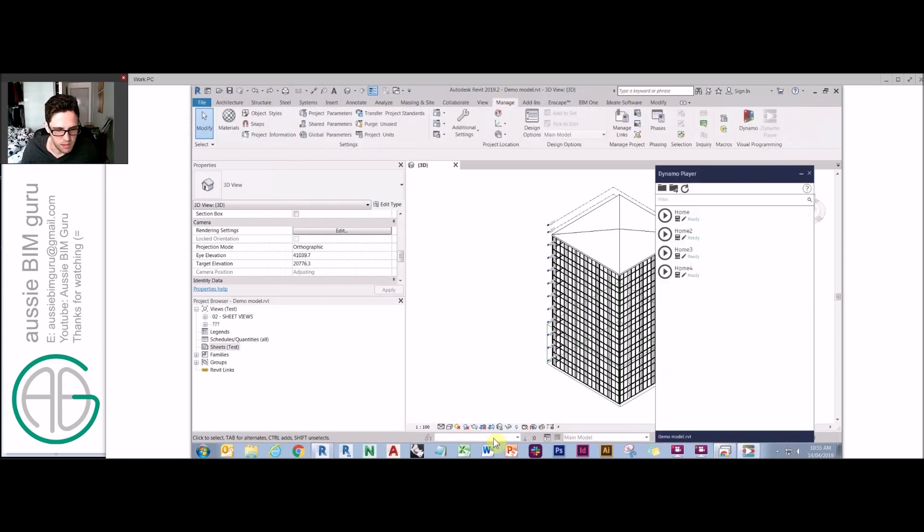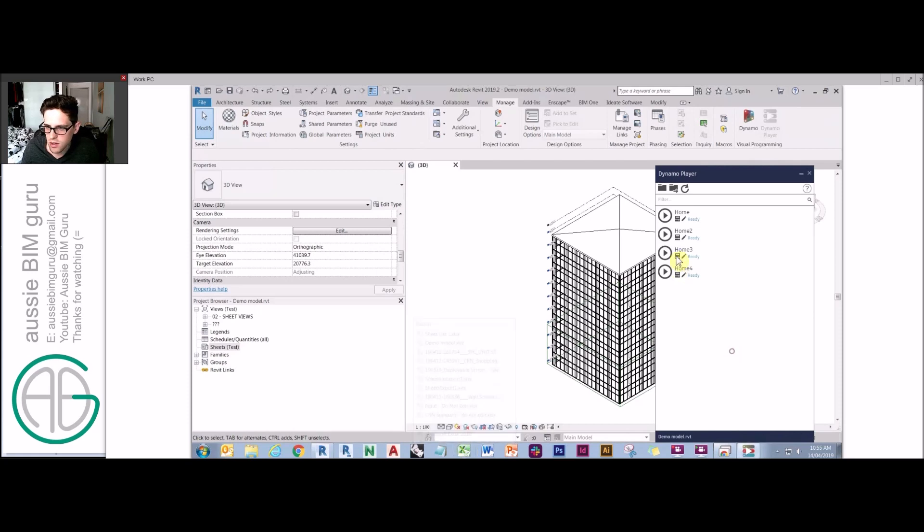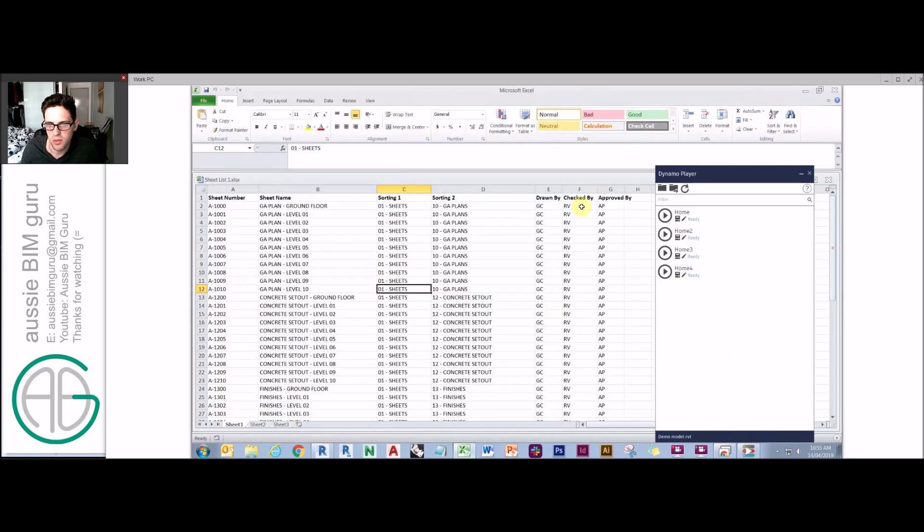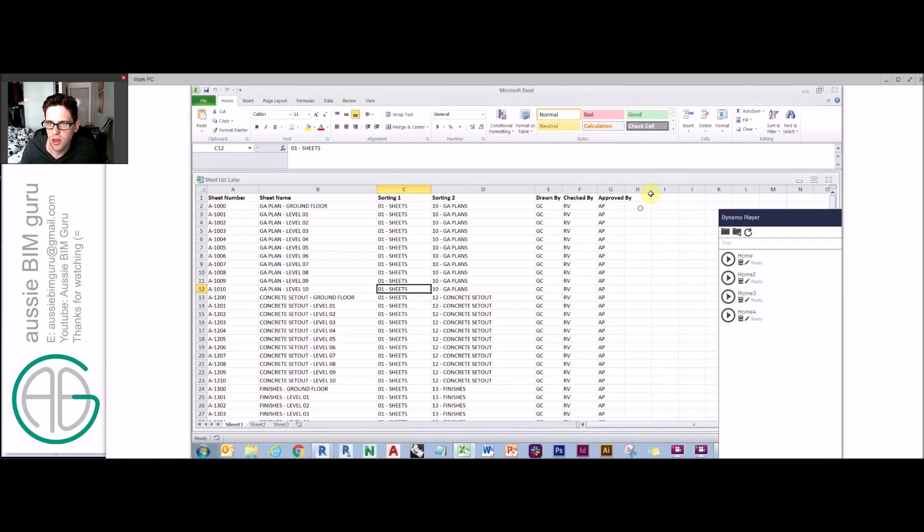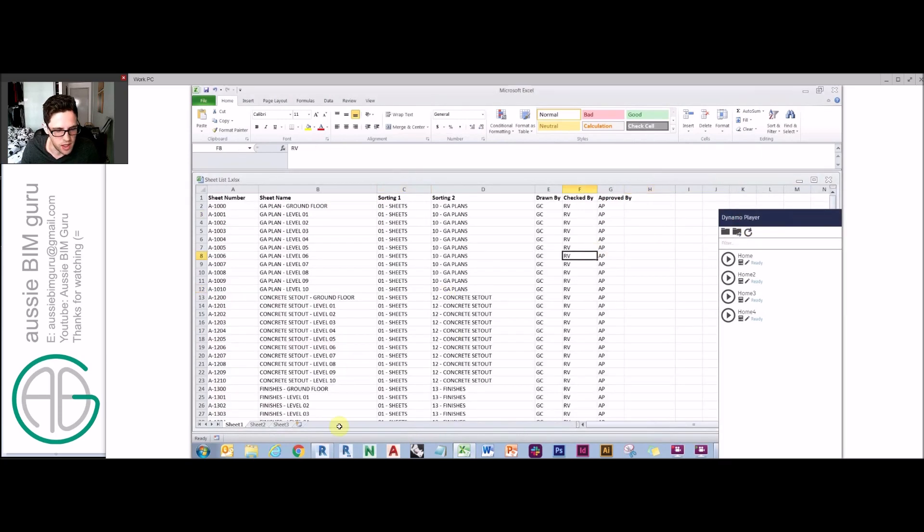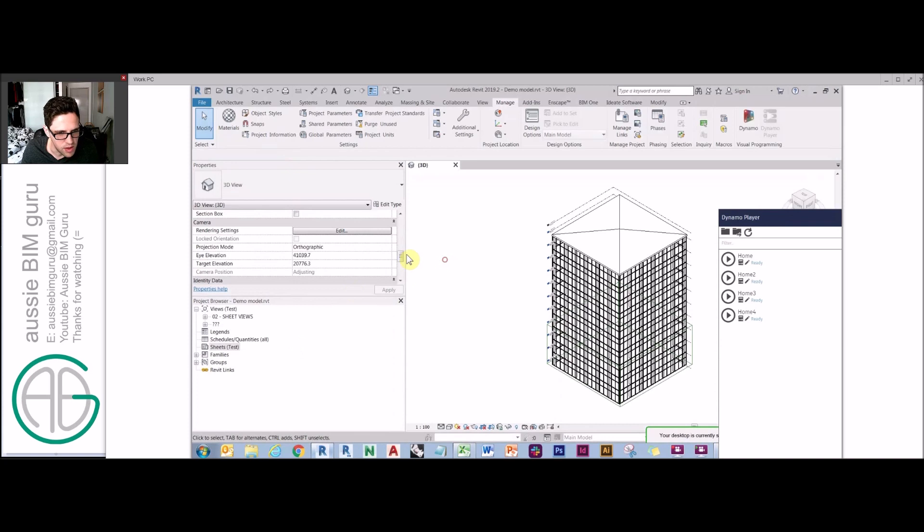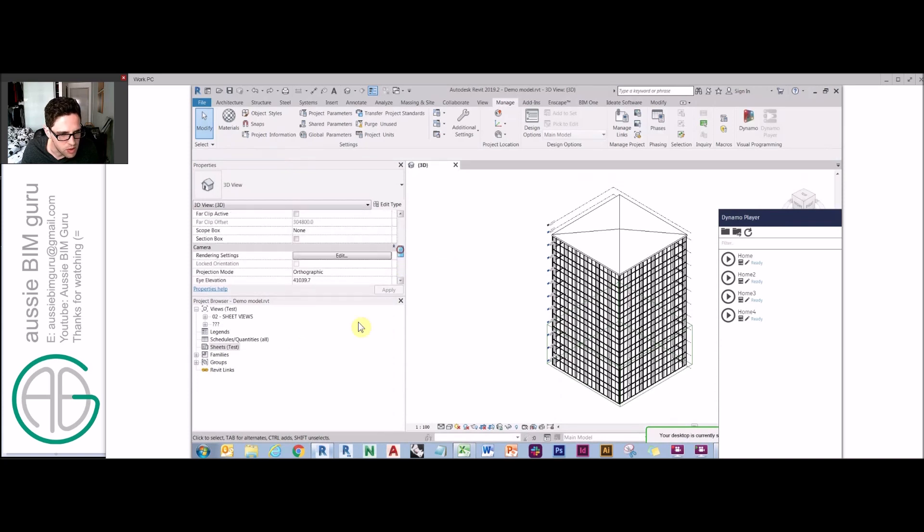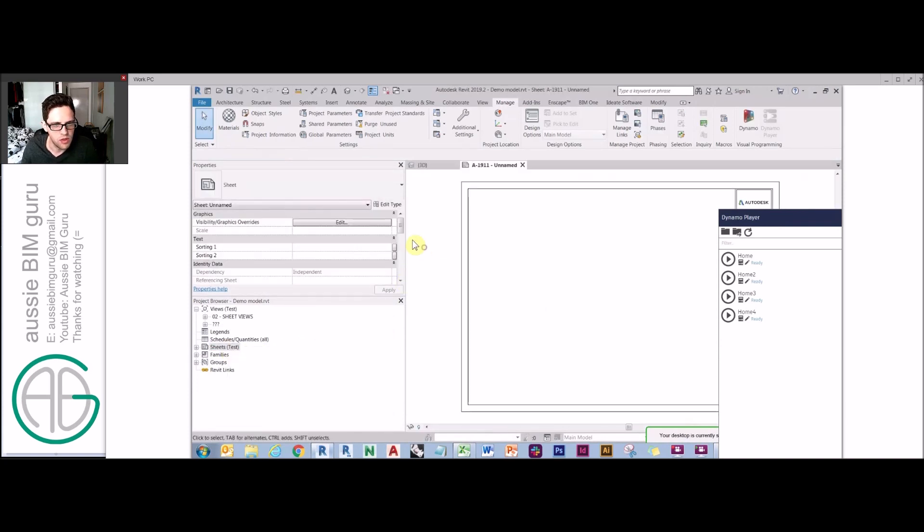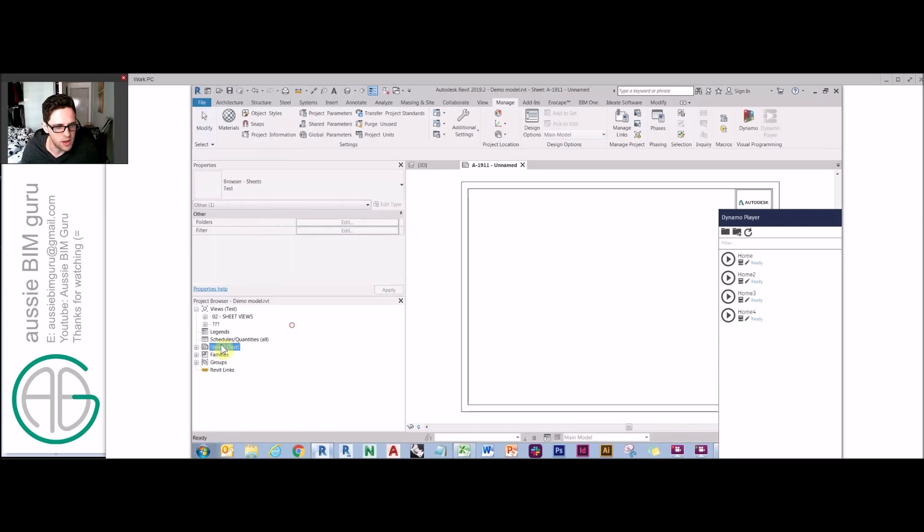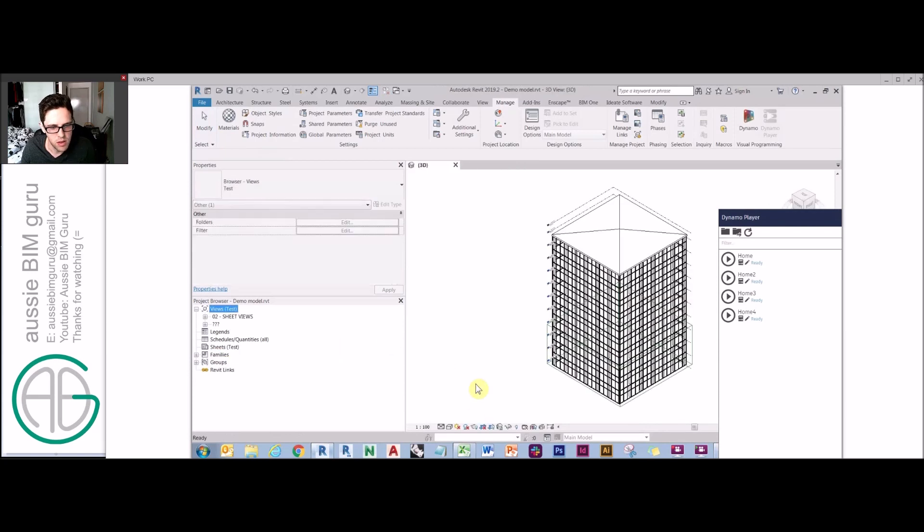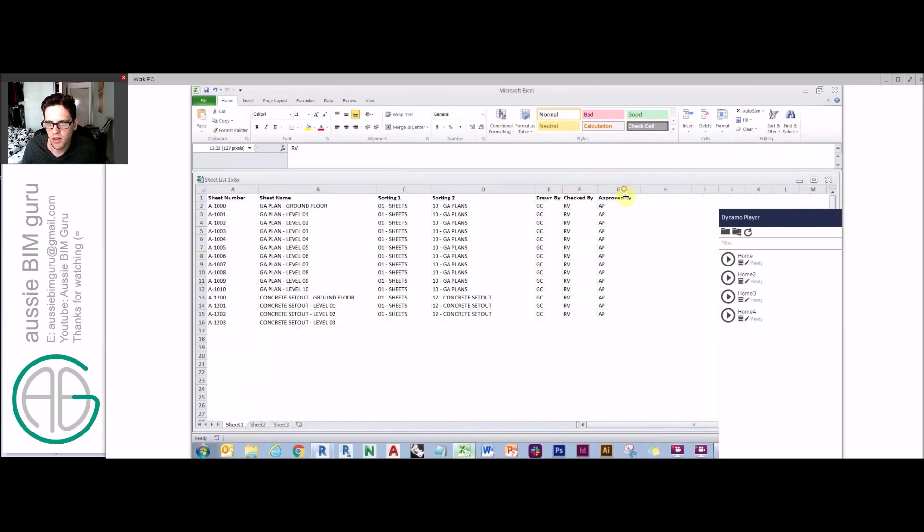If I just save this, close this, I'll go and boot up Dynamo player. But while I'm there I might actually just go and add some more Excel data just to show you how flexible this tool can be. Because we also want to add that extra column. I think there was one that I didn't use which was, if I just make a new sheet we had drawn by, checked by, reviewed by, designed by. Okay, so let's add designed by as well, it wasn't there before.